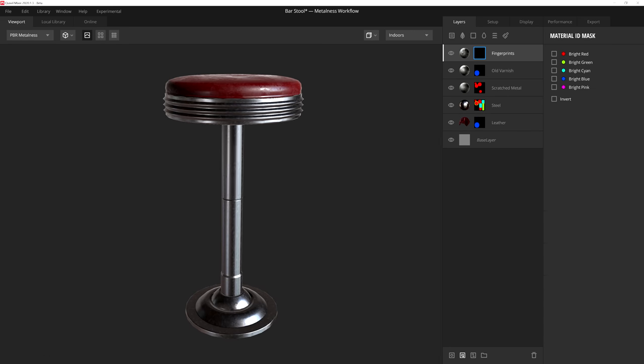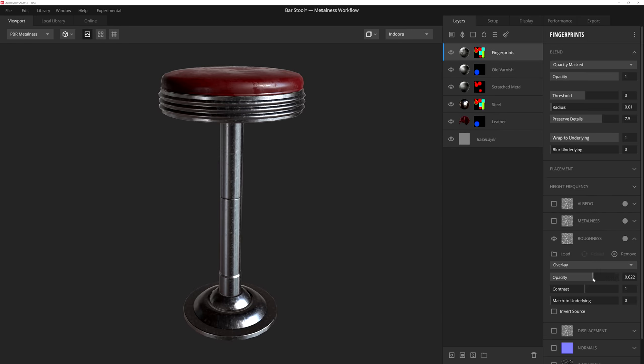So there you have it everyone. After adding a few simple surfaces based on our material IDs, we have a really nice diner stool we can use in our renders or game engine. I hope you've enjoyed this video and that it helps guide you through the process to setting up your own optimized meshes to use within Mixer. Thank you all so much for watching and I'll see you next time.